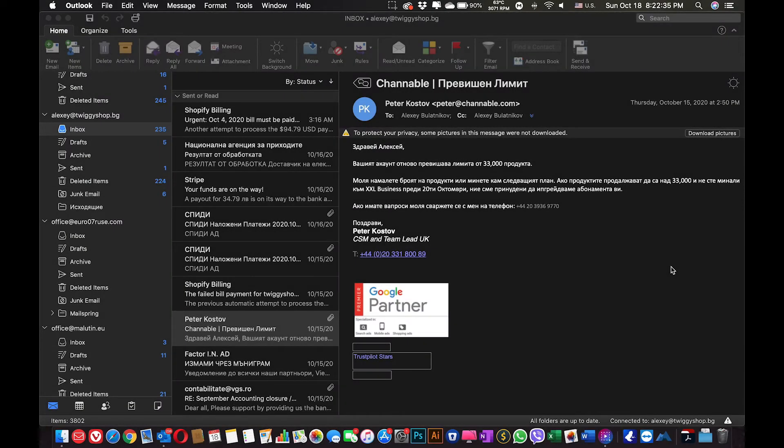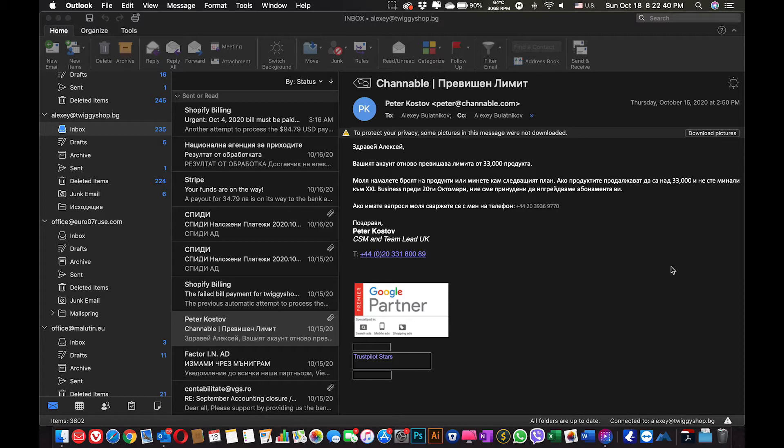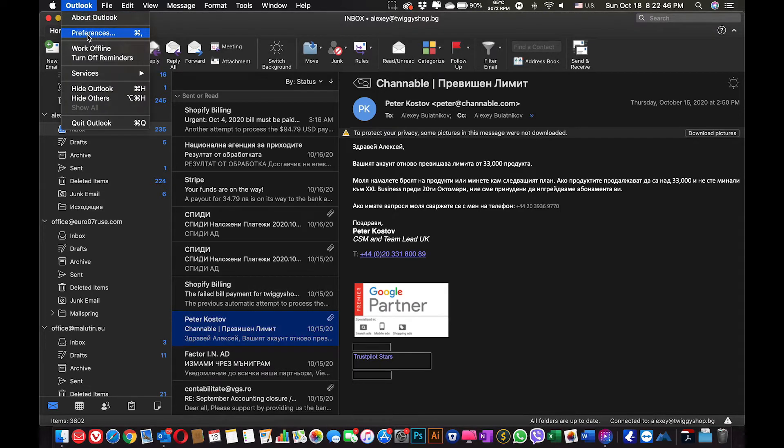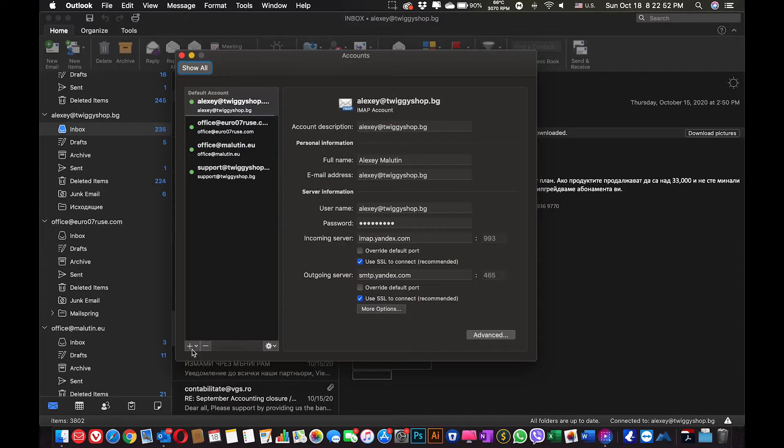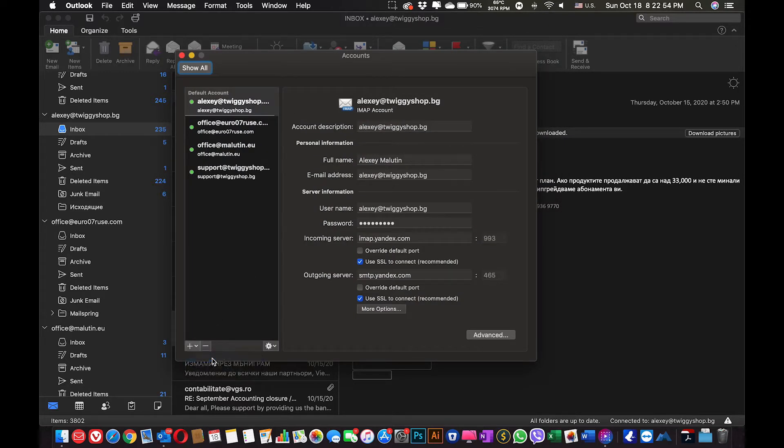Set up your corporate email or any other email outside of Microsoft network with your Outlook. To do so, on the Mac you will need to go to Outlook, Preferences. In Preferences, you will need to go to Accounts and you will need to add a new account.